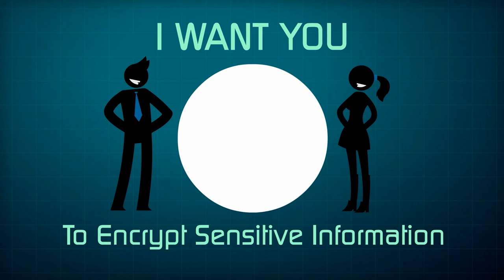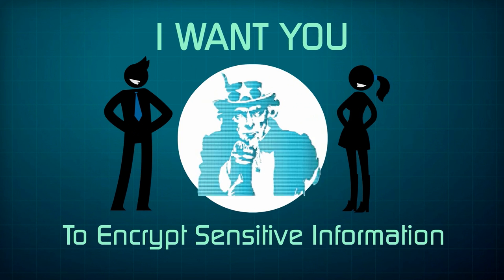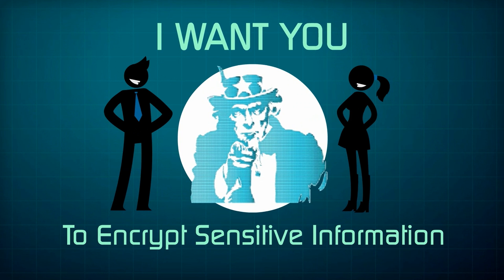Remember, protecting sensitive information begins with you, so be sure to use encryption.